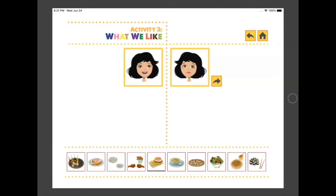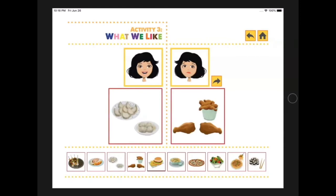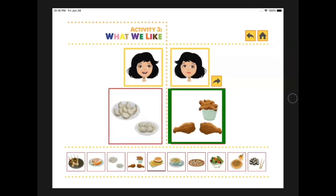Now that we've seen all of the food items, do you know which one you like the most and which one you like the least? Get your choices ready. On the count of three — one, two, three. Whoa, nice choices! I chose dumplings as the food I like the most and fried chicken as the food I like the least. What did you choose? Was it the same or was it different?